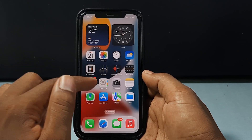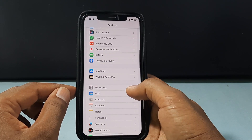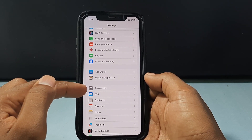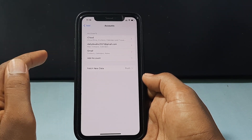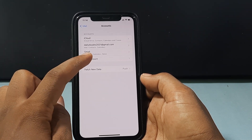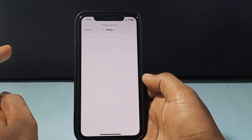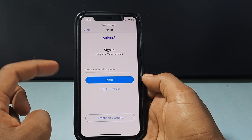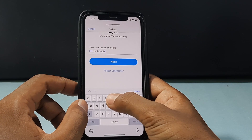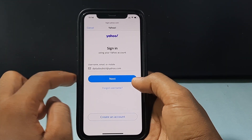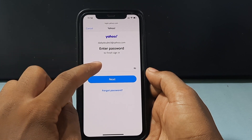I've opened the Settings app. Scroll down and you can see the option Mail — just open that and tap Accounts, then click on Add Accounts and select Yahoo. Here, enter your Yahoo email address, tap Next, and enter your password.